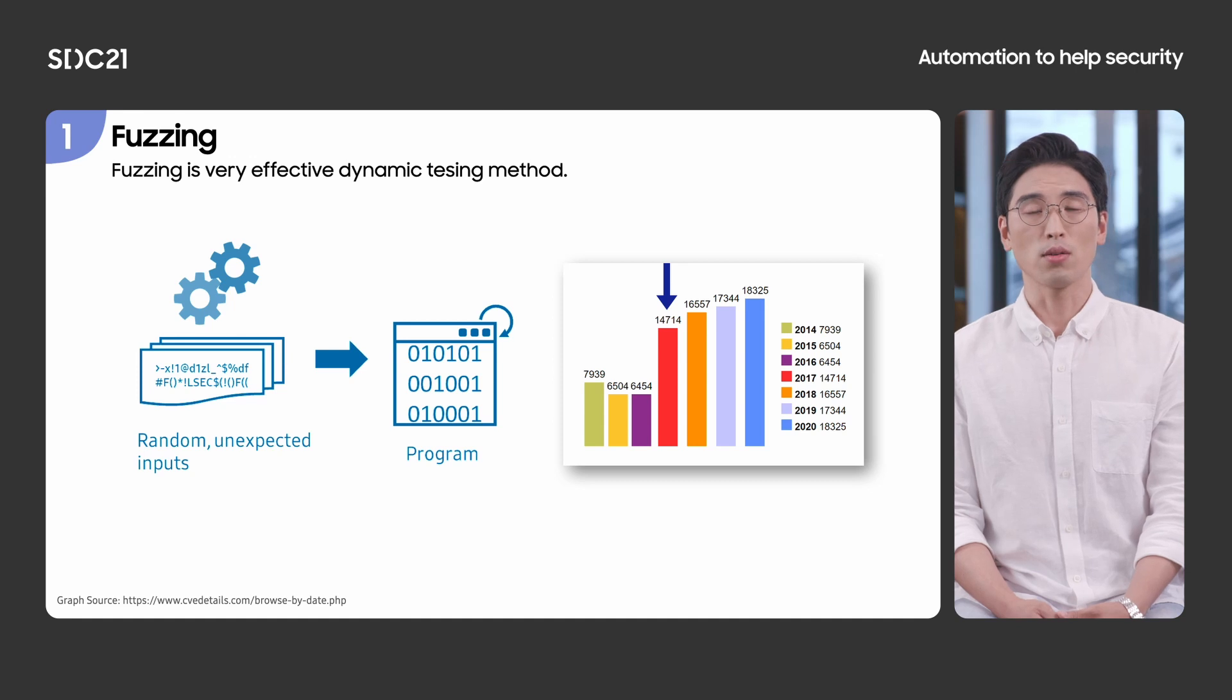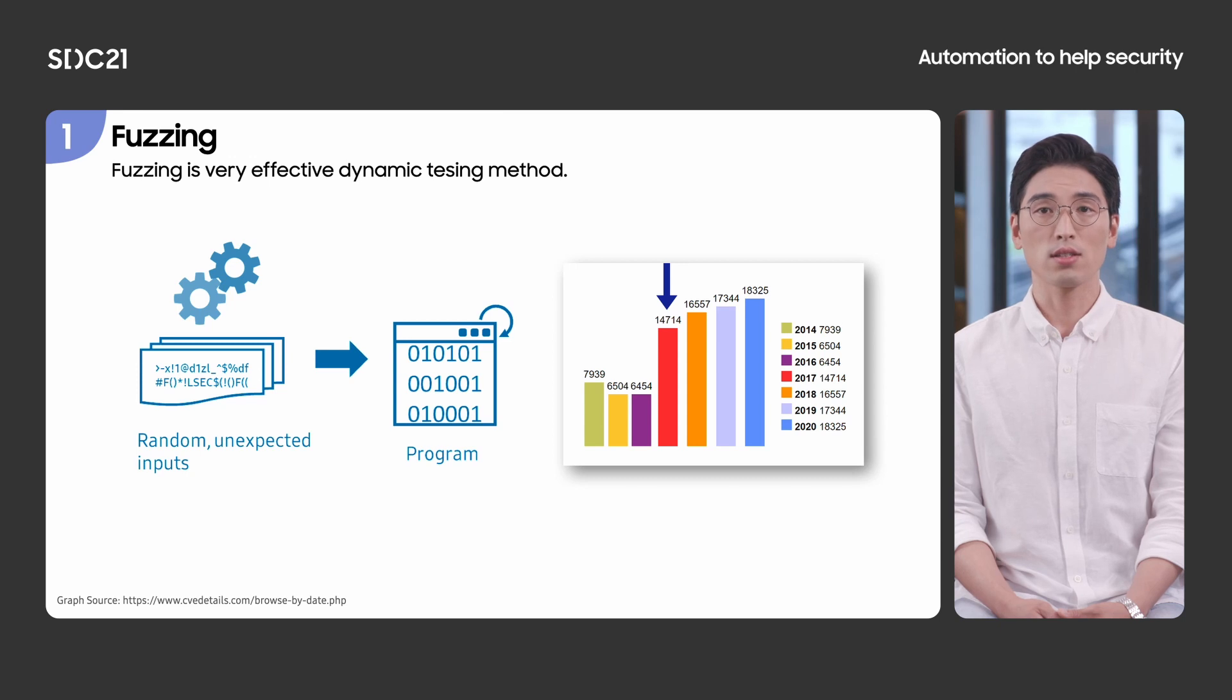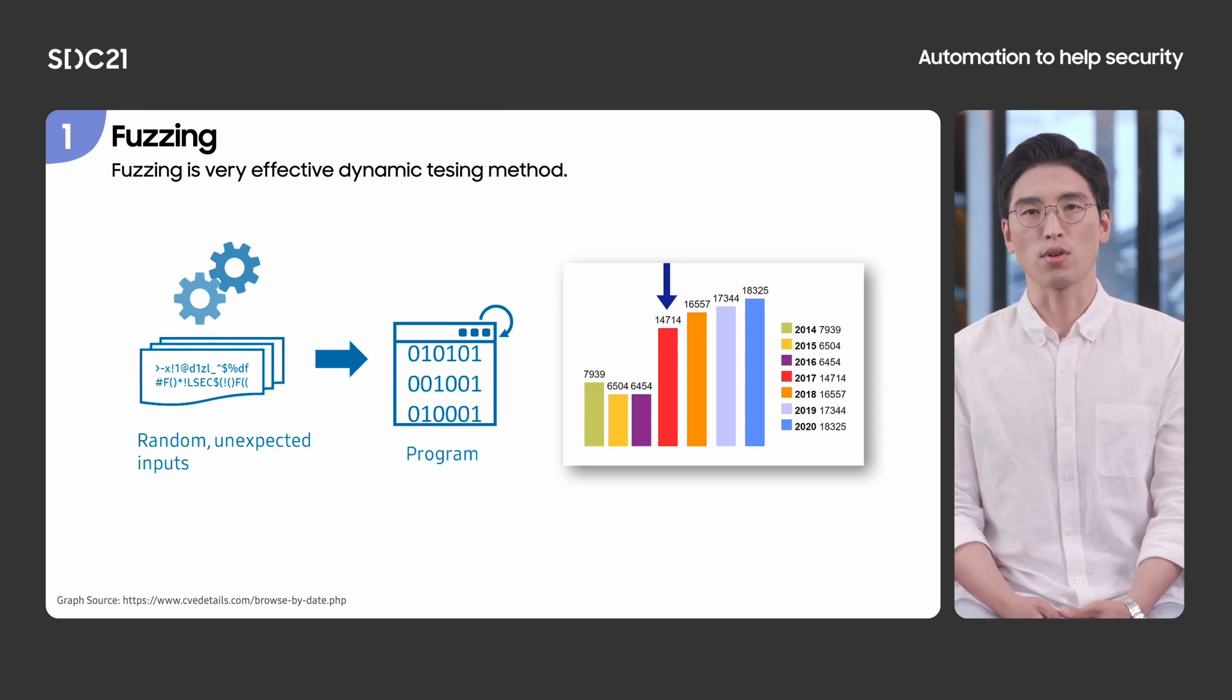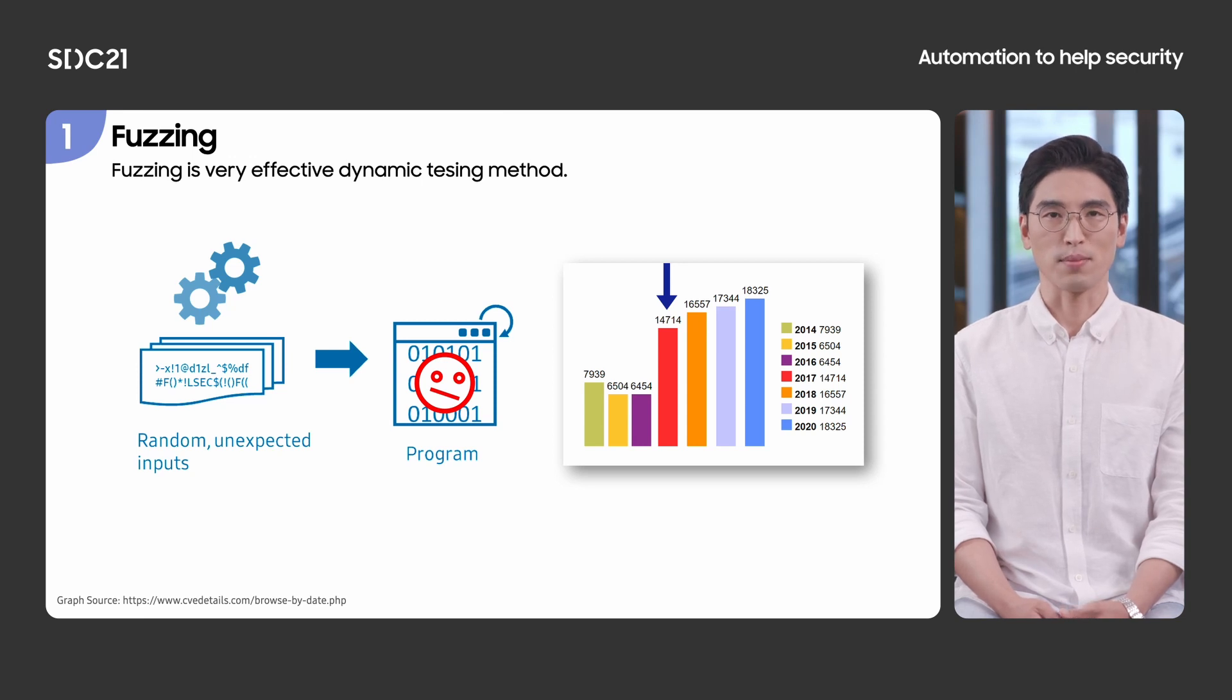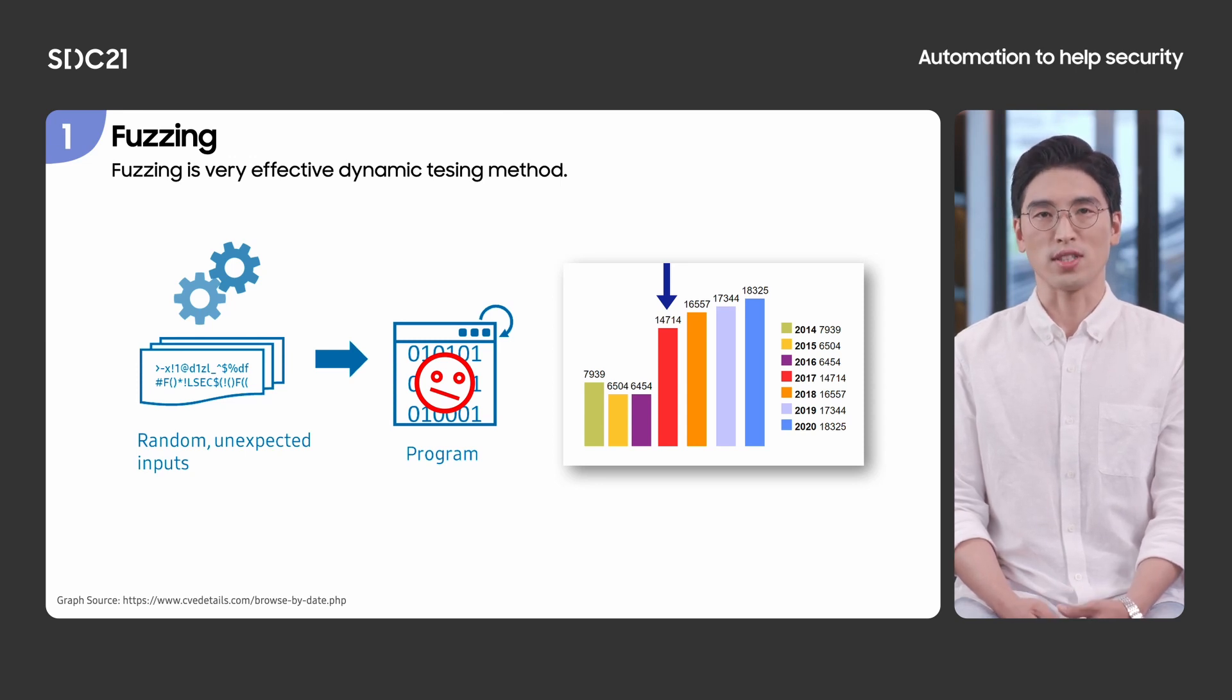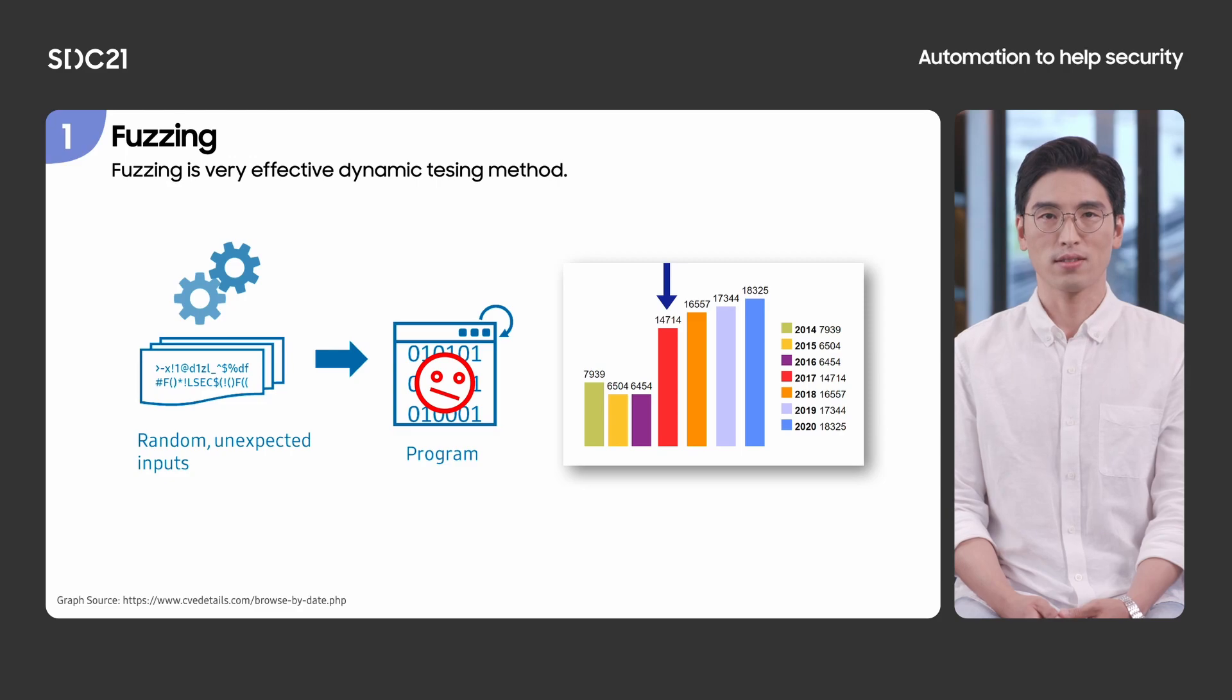As you may know, fuzzing is the most popular and effective dynamic testing method. It is an automated software testing method that involves providing invalid, unexpected, or random data as input to a computer program. If the program crashes, it means a bug is triggered by the provided input. Fuzzing is really effective. For example, the number of registered CVEs doubled in 2017, and I think one of the main reasons is fuzzing. However, introducing fuzzing into CI pipeline has some difficulties. Let me explain one of the difficulties in this talk.